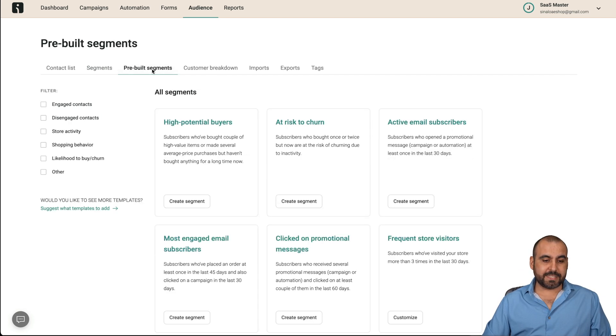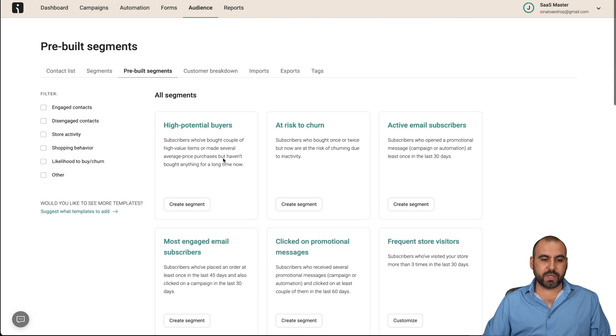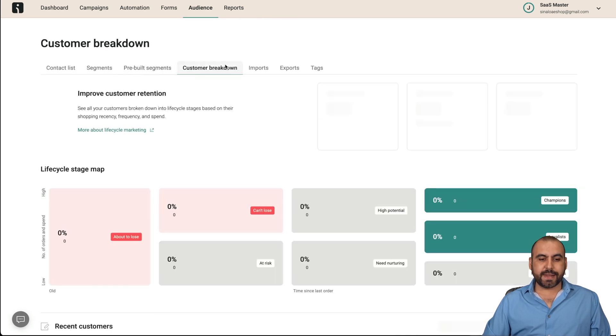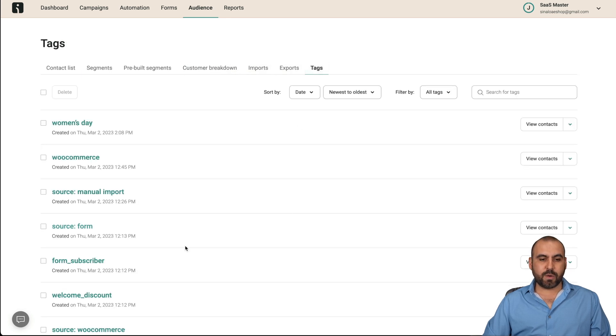Pre-built segments that we can use. Again, they have templates available that we can start using. Customer breakdown. So once you start using this customer breakdown, there's the import, export, and then we have the tags. And we also have the reports.